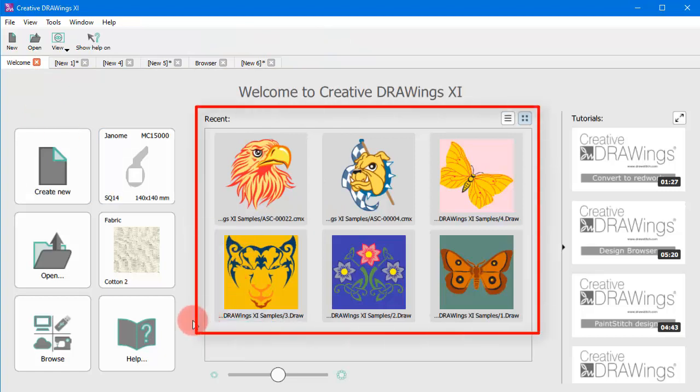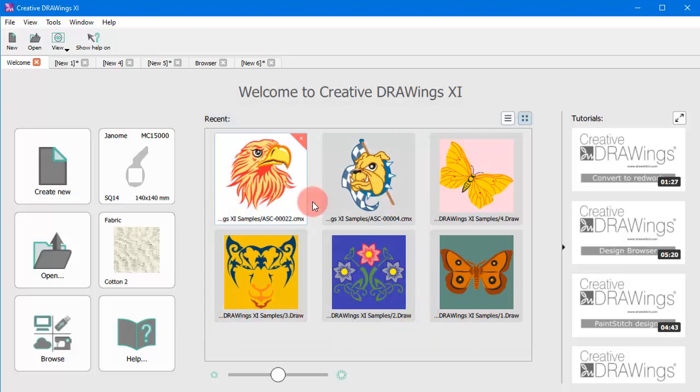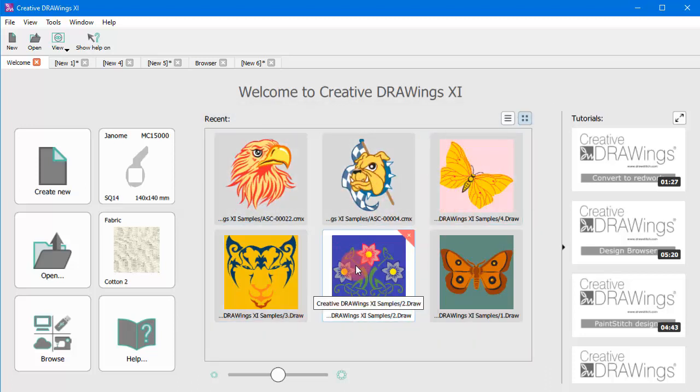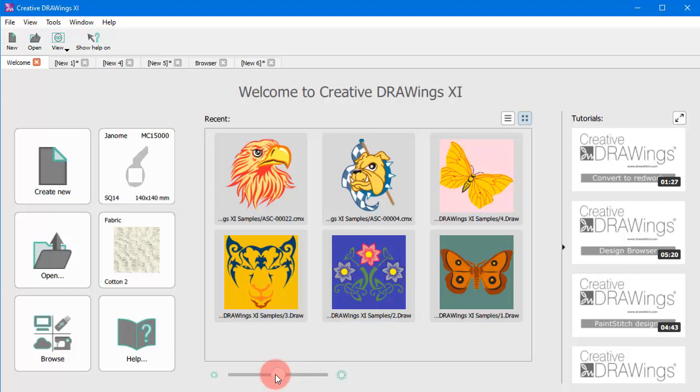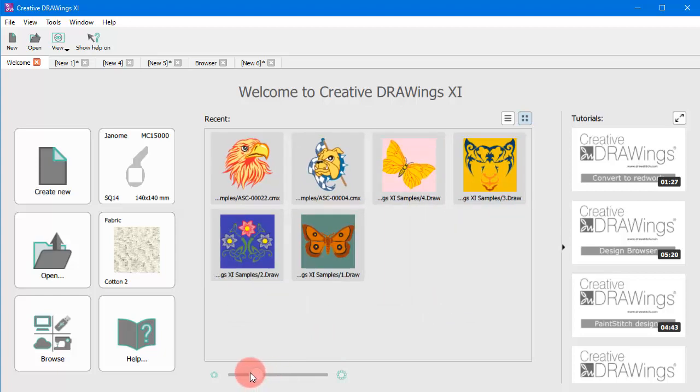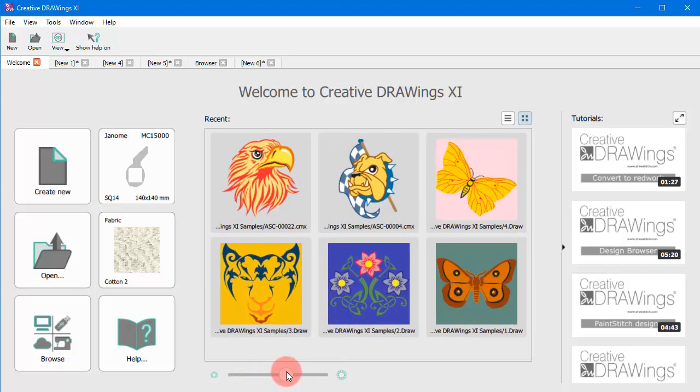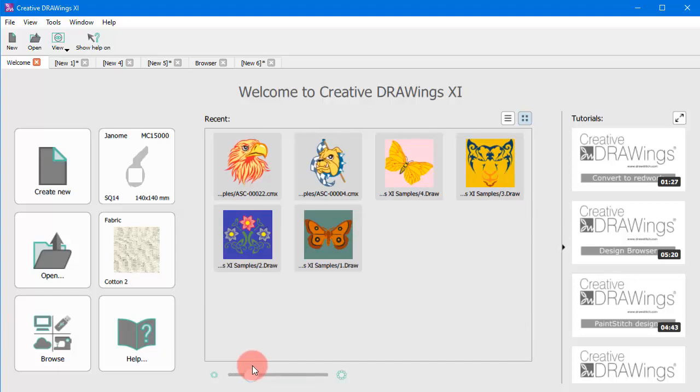To open any of the recent designs you can just use this list. Use this slider to change the size of the preview icons or change to details view.